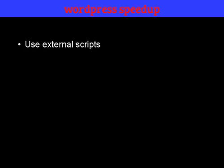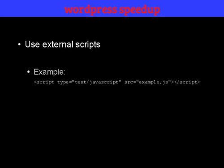Instead of placing tons of code in your header.php file, use external scripts. And this allows the browser to cache the script so it won't have to read it for every other page. And here's an example of using external scripts.